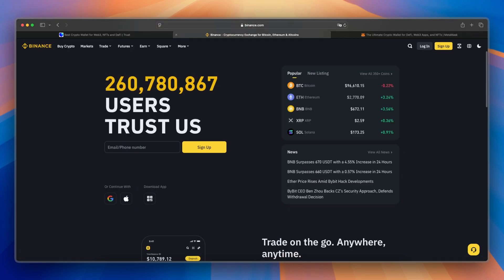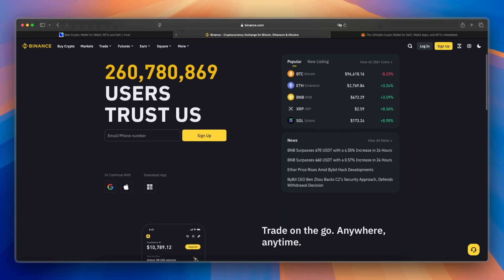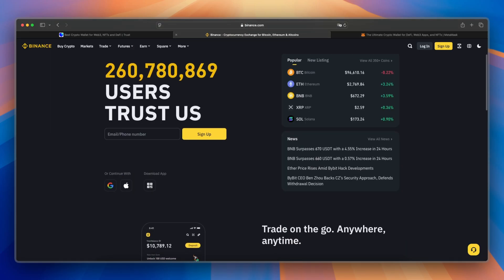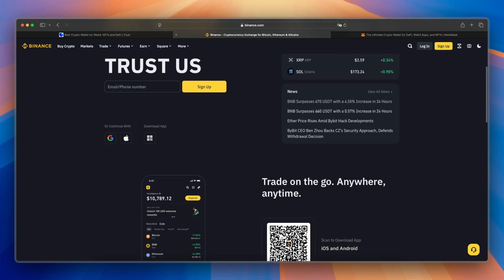Binance, on the other hand, is a custodial wallet integrated with the Binance Exchange, offering seamless trading, staking, and high security.